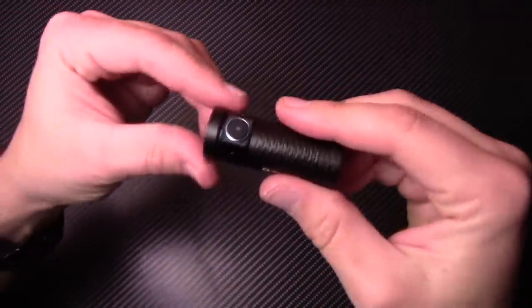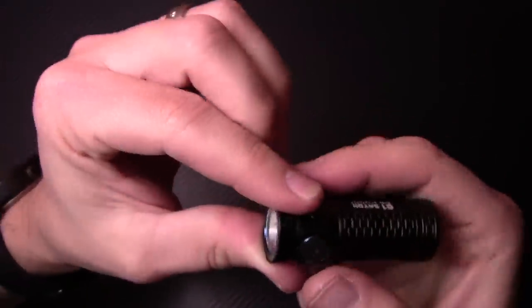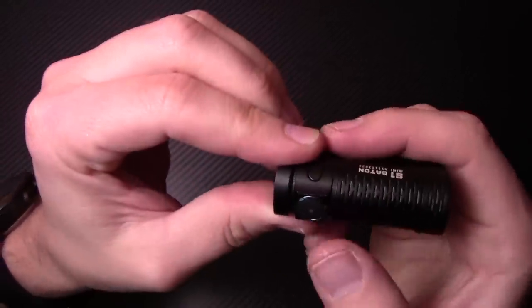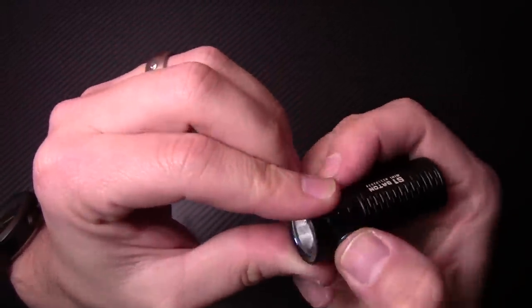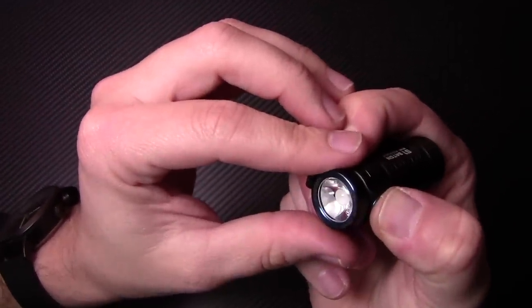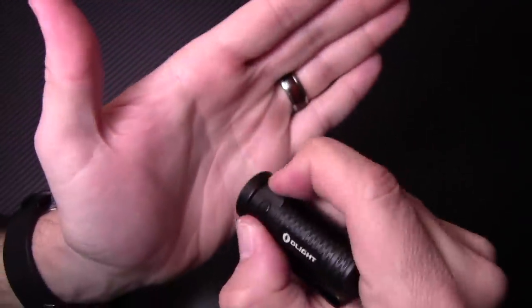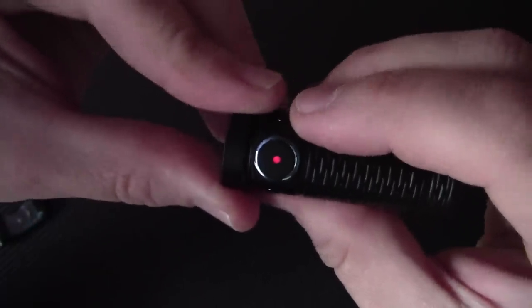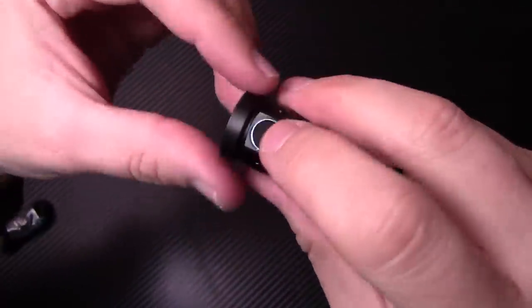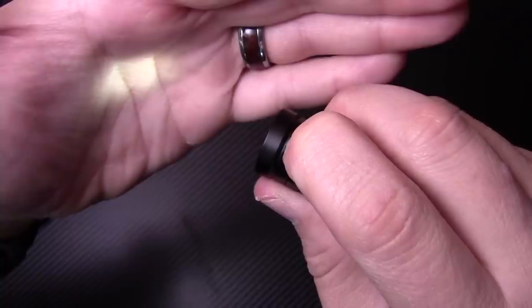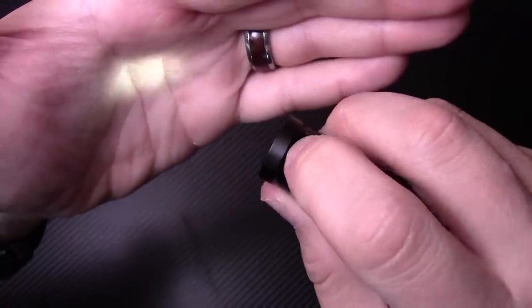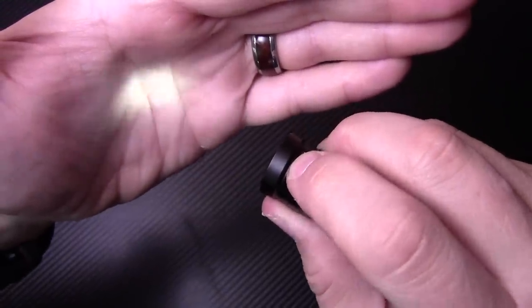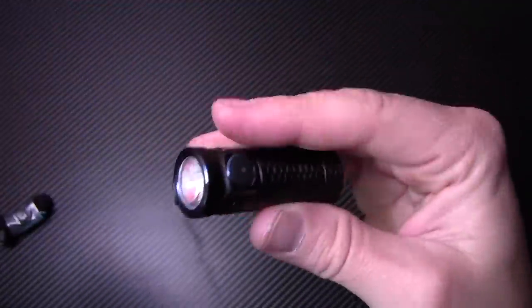Now this flashlight also has lockout mode. So what you would do is you would push from the off position, push and hold it and it would flash once. And then once it does that, you can't turn this flashlight on. So when it's in lockout mode, you push it, it's going to light up red telling you that it's in lockout mode. Same kind of situation. Push and hold it, it'll flash once. And then now you're back in business. So you can push and cycle through the different light output modes.